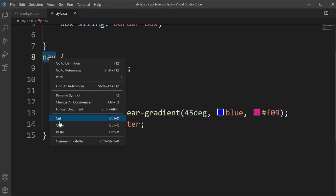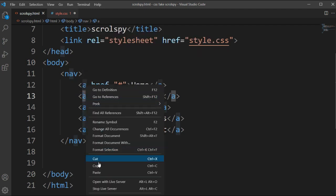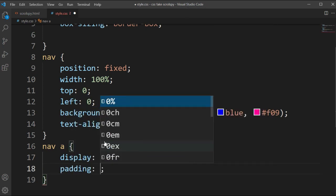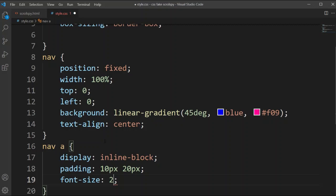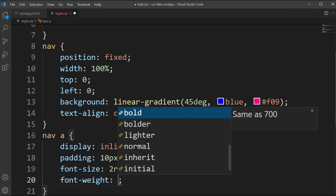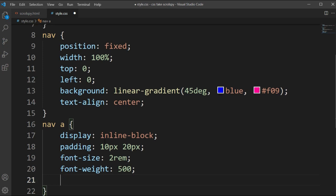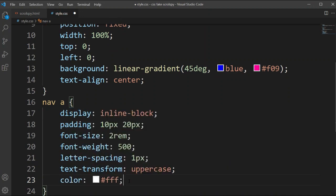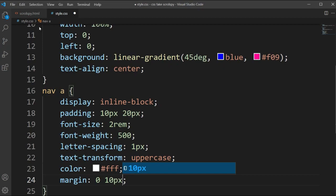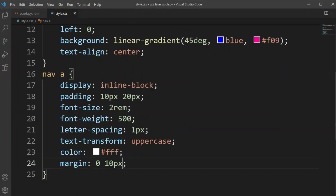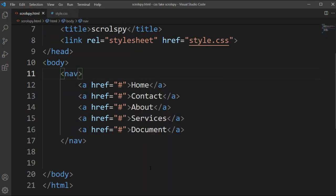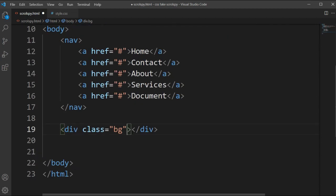Now let's copy the nav anchor tag and set display to inline-block so all buttons are in one line. We'll set padding to 10px 20px, font-size in rem, font-weight to 500, letter-spacing to 1px, text-transform to uppercase, color to white, and margin to 0 10px. Then we'll remove the underline by setting text-decoration to none.